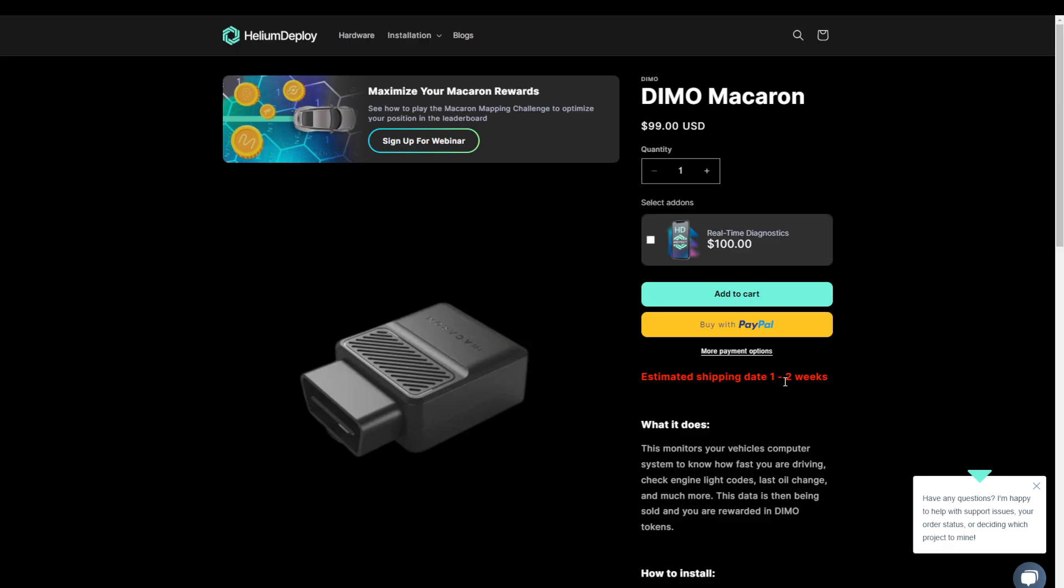However, I've got some really good news. My friends from Helium Deploy, they reached out to me and they have the Dymo macaron on their website with an estimating shipping date of one to two weeks. So that means that you will be able to start mining these Dymo rewards six to eight weeks faster. And if you want to support the channel, then please use the affiliate link that I put in the description of this video. I would appreciate that a ton.